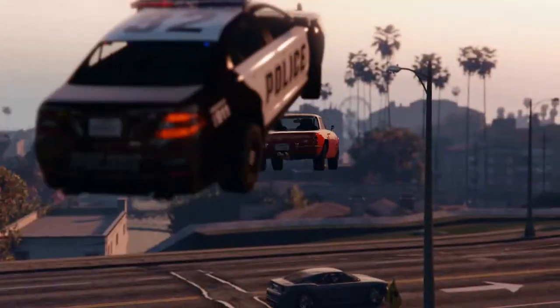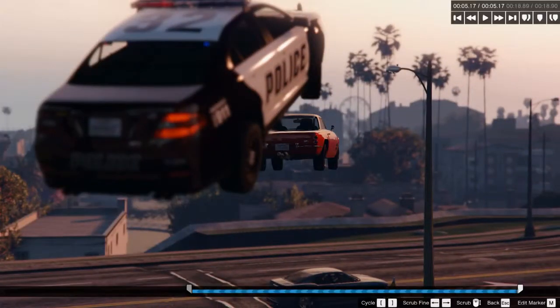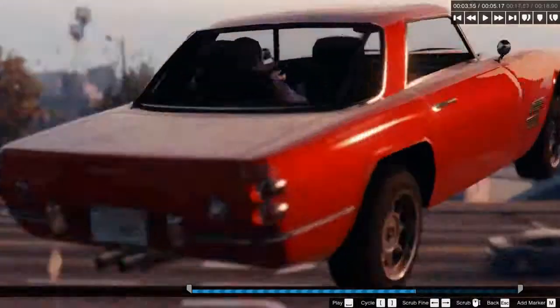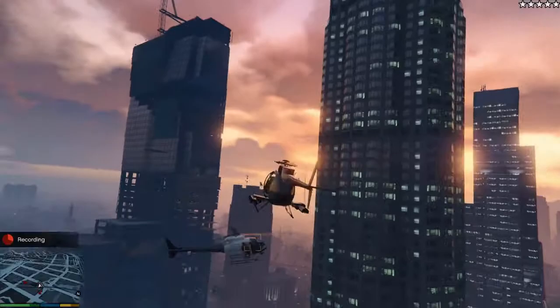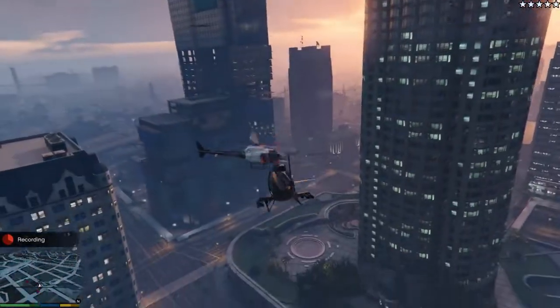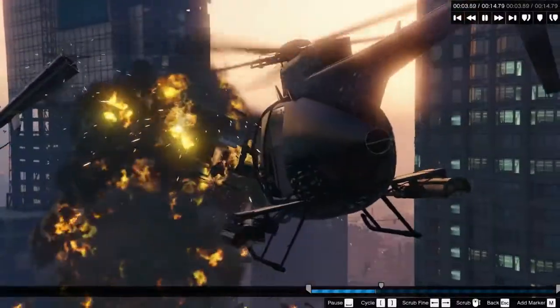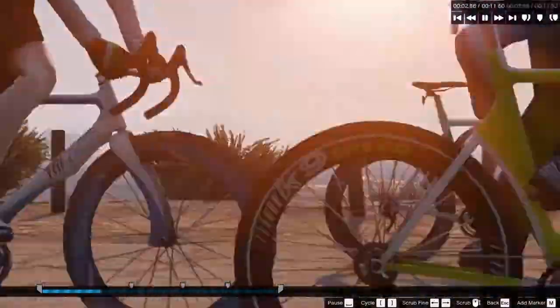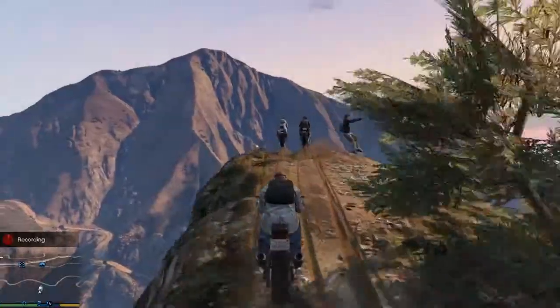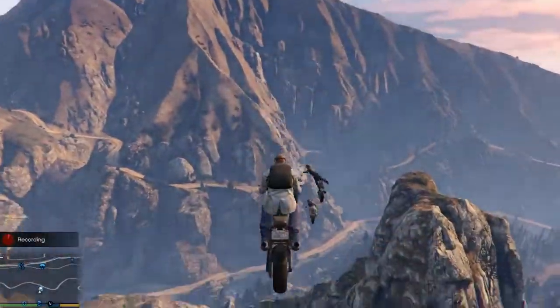Introducing the Rockstar Editor — a new tool that allows players to record, edit, and share videos in Grand Theft Auto 5 and Grand Theft Auto Online.